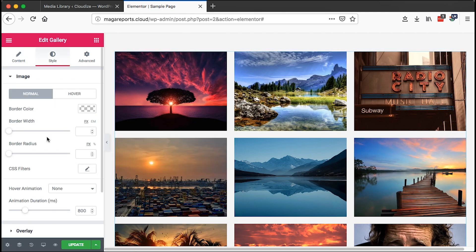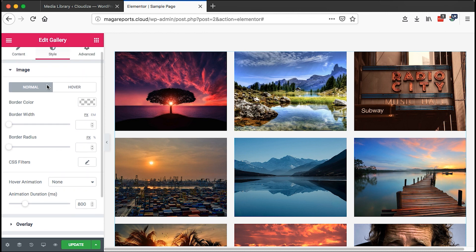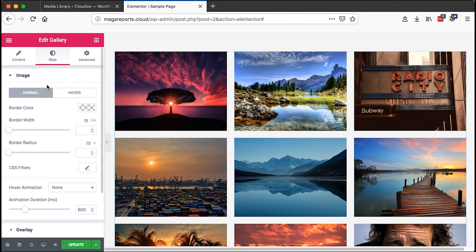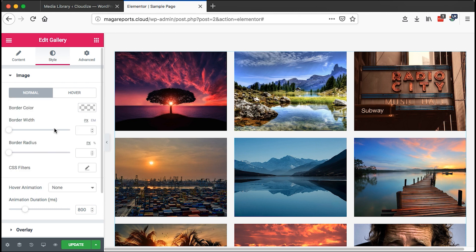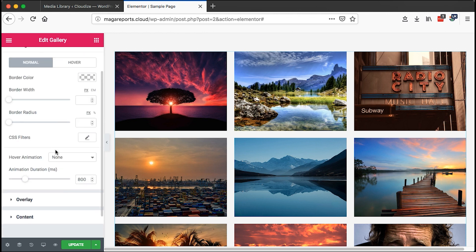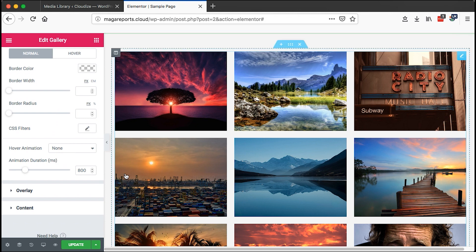Once you're done with that, we can come to the styling options. We can make changes to the images on how they appear, the styling. We can even choose to have a border color, border width, border radius, change the CSS filters, hover animations.